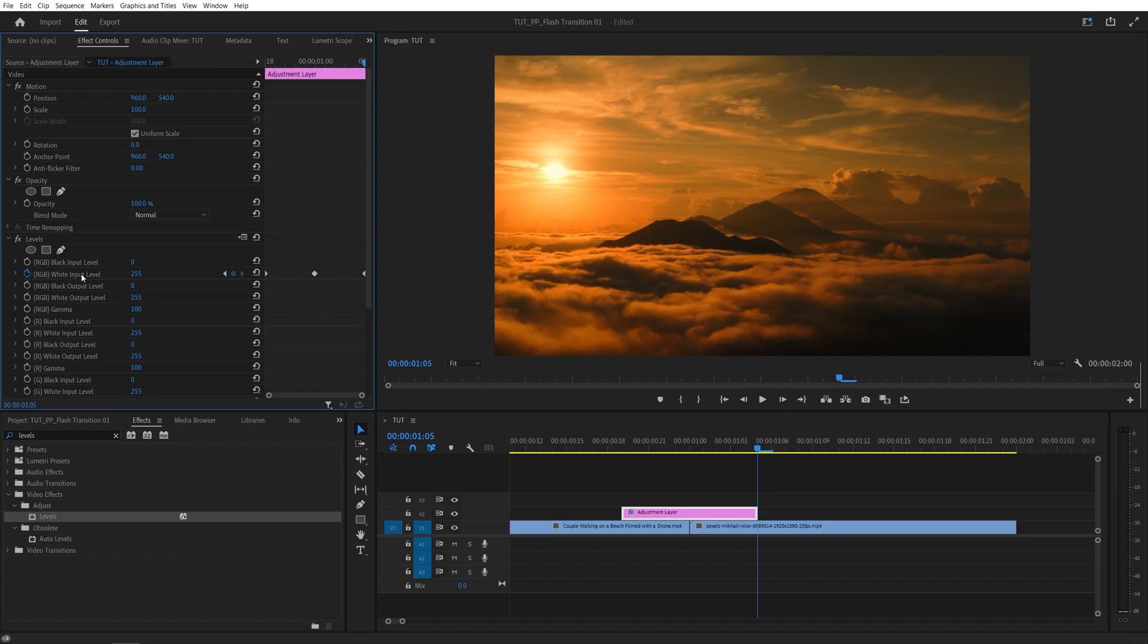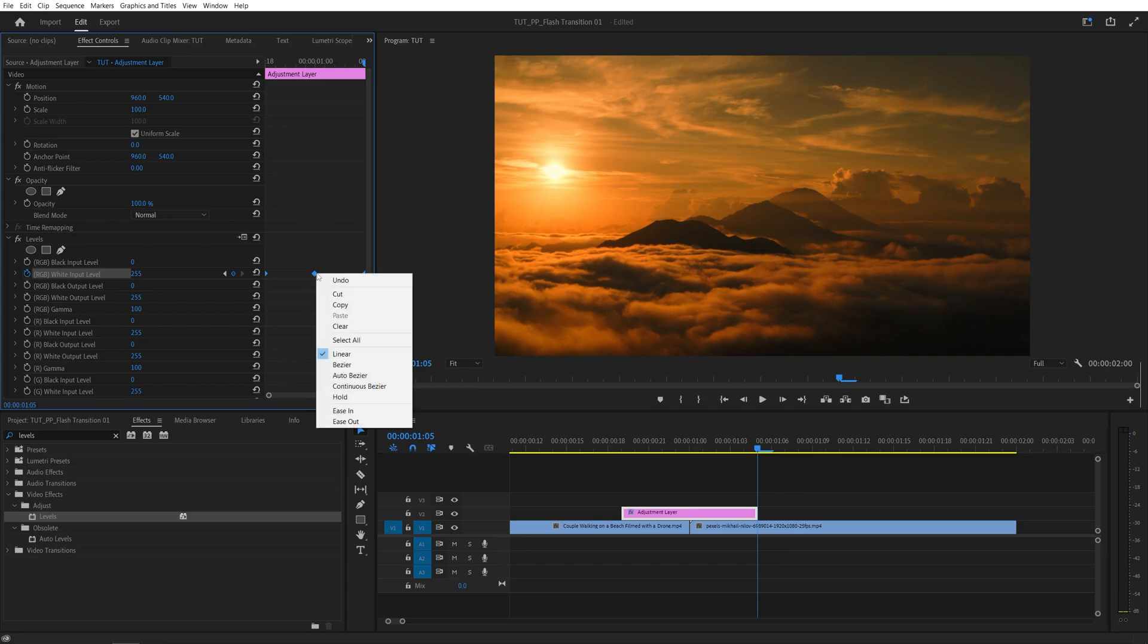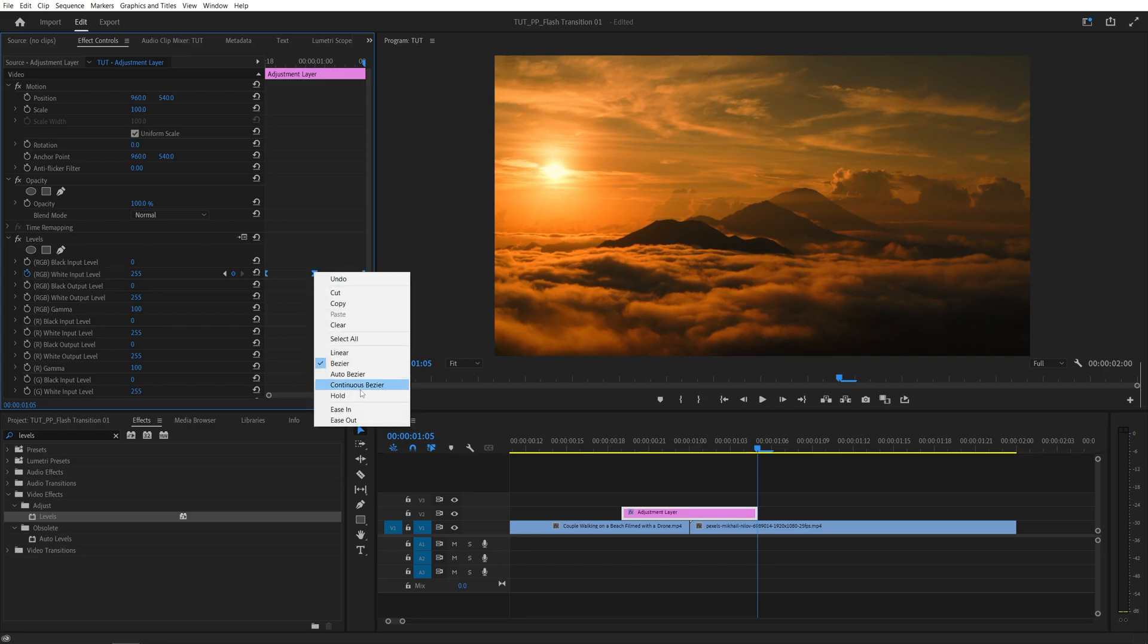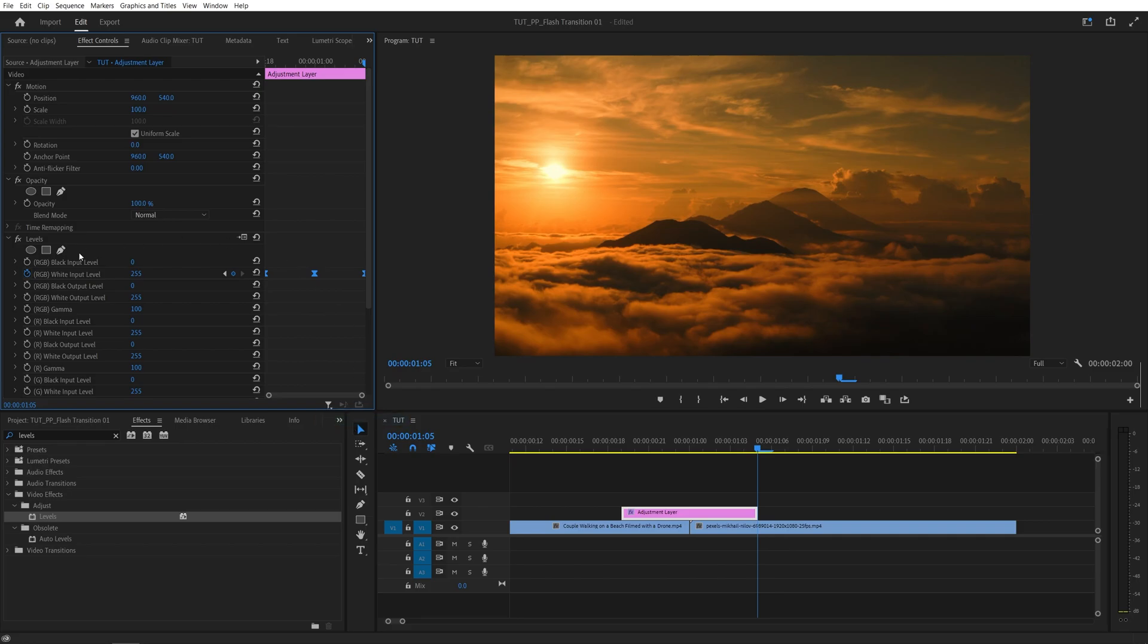Then click on the word 'white input level' to select all of the keyframes. All of them are blue, which means they're highlighted. Now I'm going to right-click on any of them, select Ease In, right-click again, and select Ease Out.